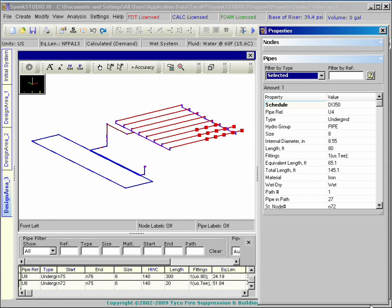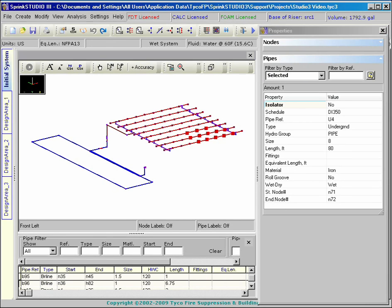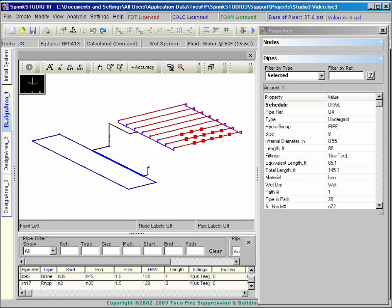When returning to the project, nodes, pipes, and other objects can be observed through the Properties dialog box. In the Design Area environment, data includes the results of the hydraulic calculation.